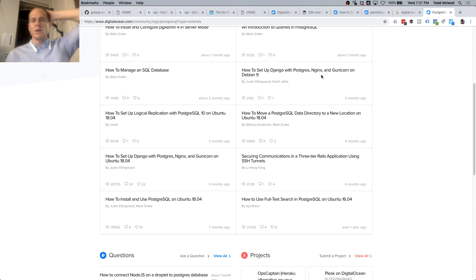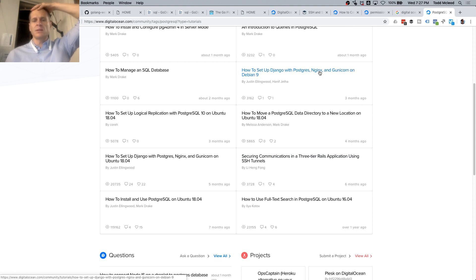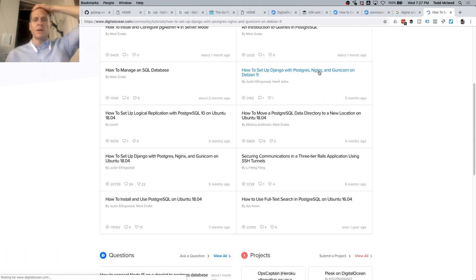So this one on Django and Postgres on Debian 9 will maybe tell us how to get Postgres going on Debian 9 — that's us. We'll go here.